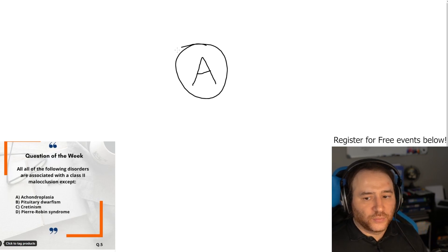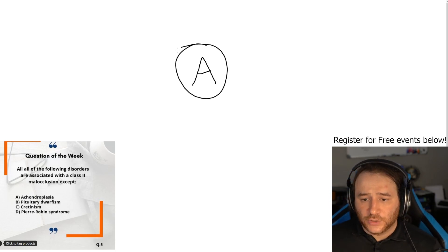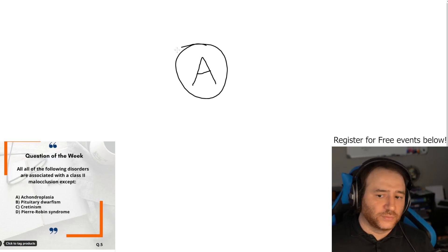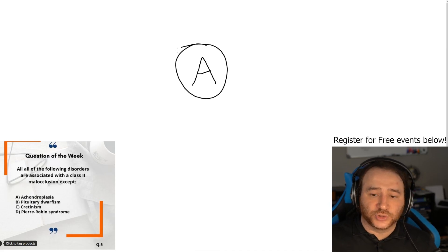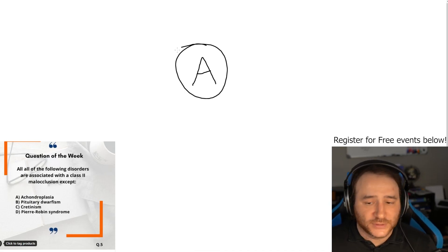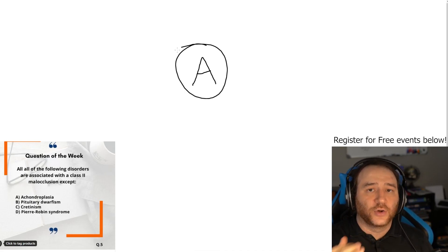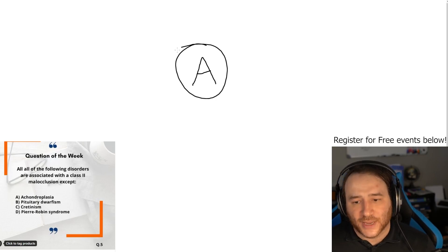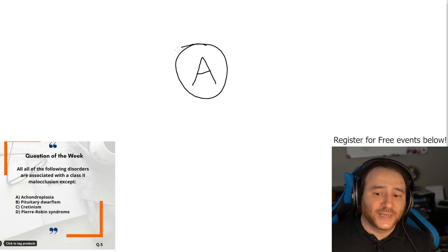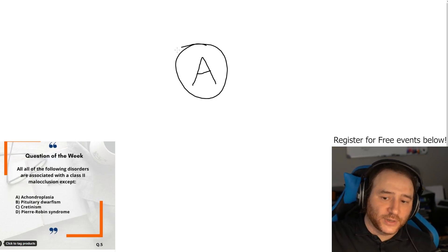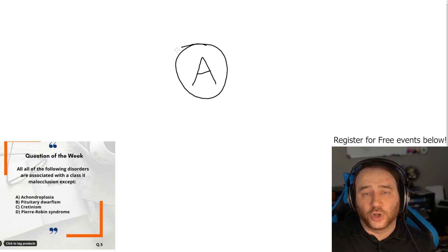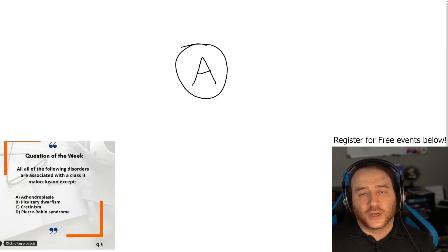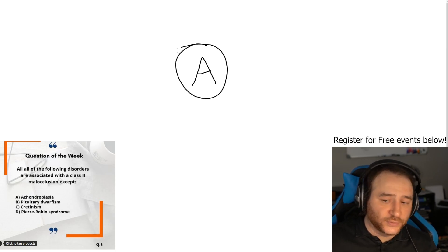Achondroplasia is genetic dwarfism and that is associated usually with a class 3 or prognathic mandible. But the one that's caused by low growth hormone, pituitary dwarfism, that one is associated usually with a class 2 malocclusion.